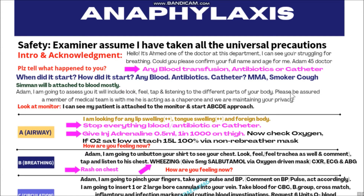After taking a very short history within 30 to 40 seconds and mobilizing everything, you will look at the monitor. You will say: 'I can see my patient is attached to the monitor and I will start the ABCDE approach.' After looking at the monitor, start the ABCDE approach.